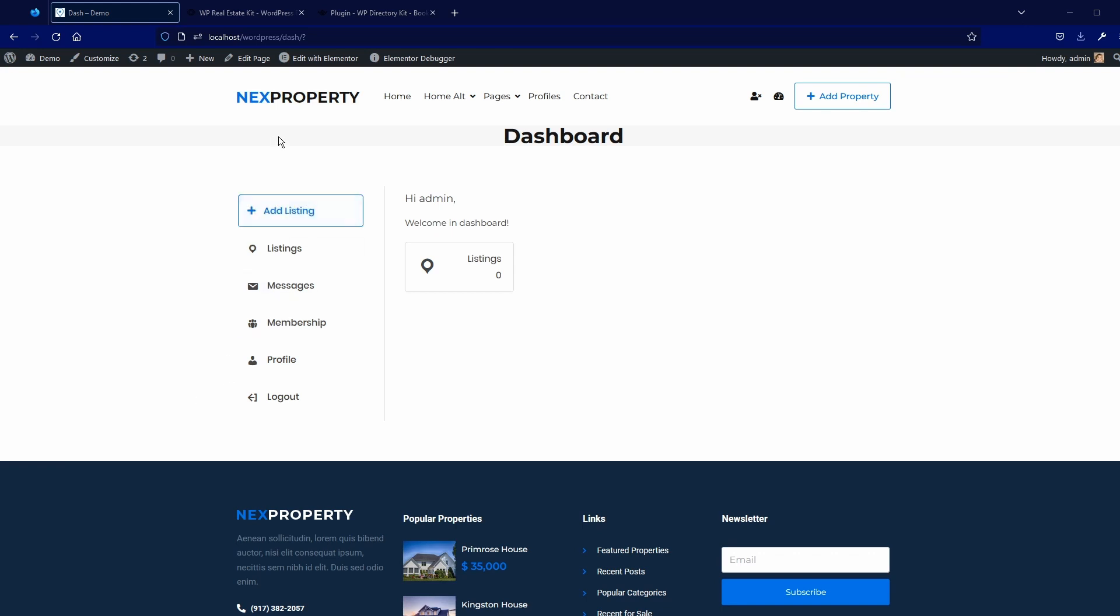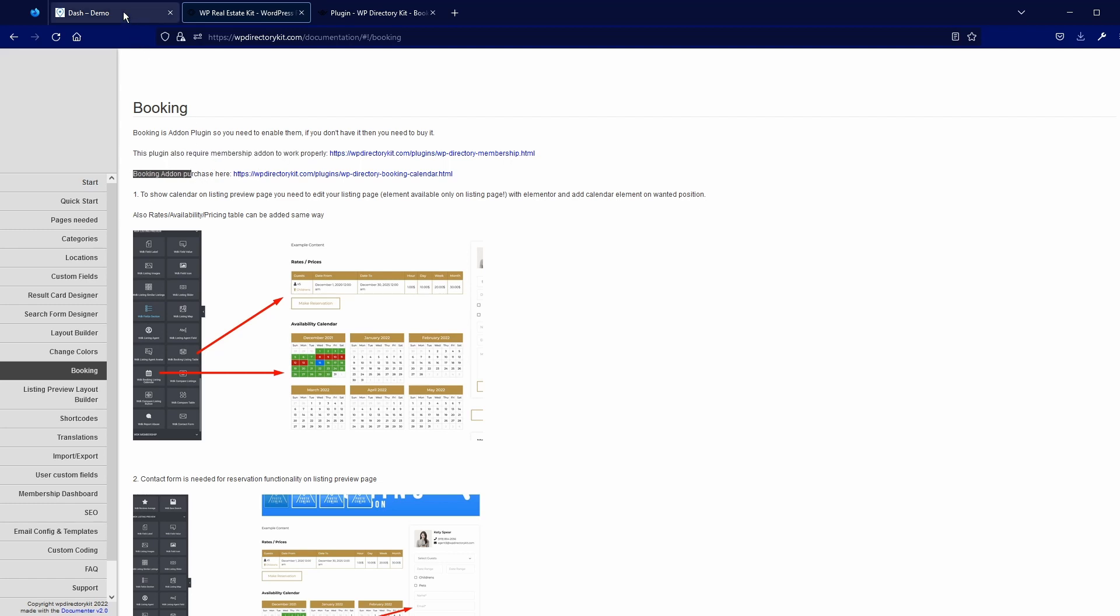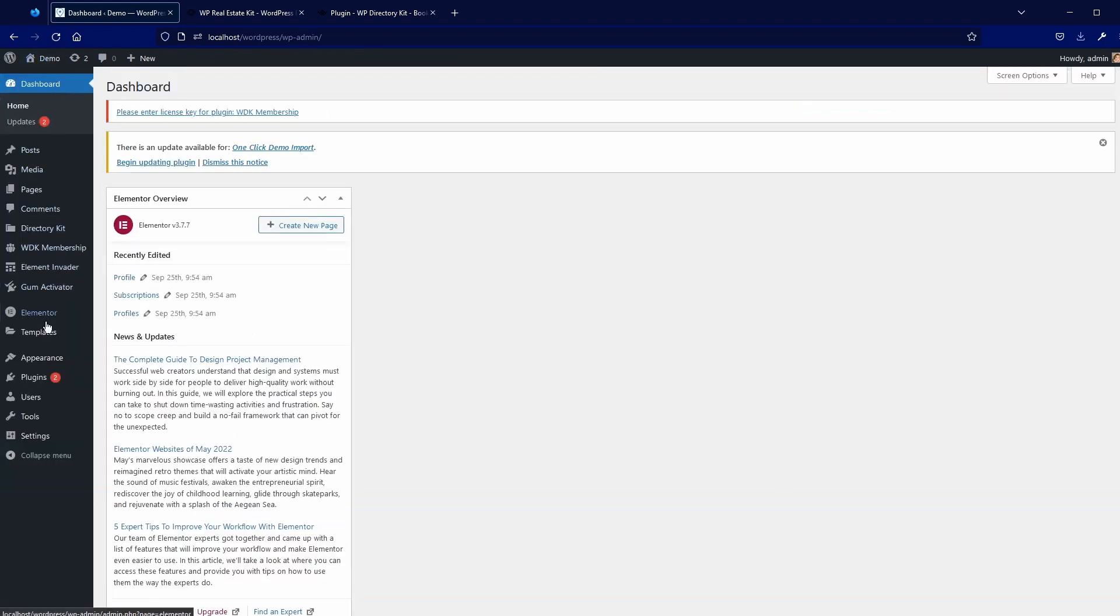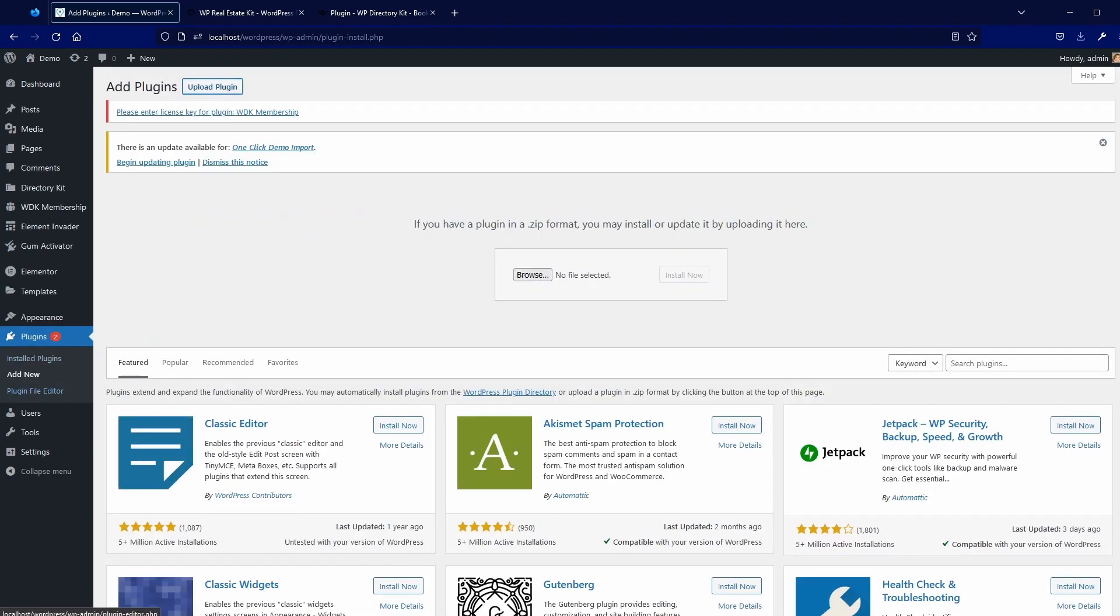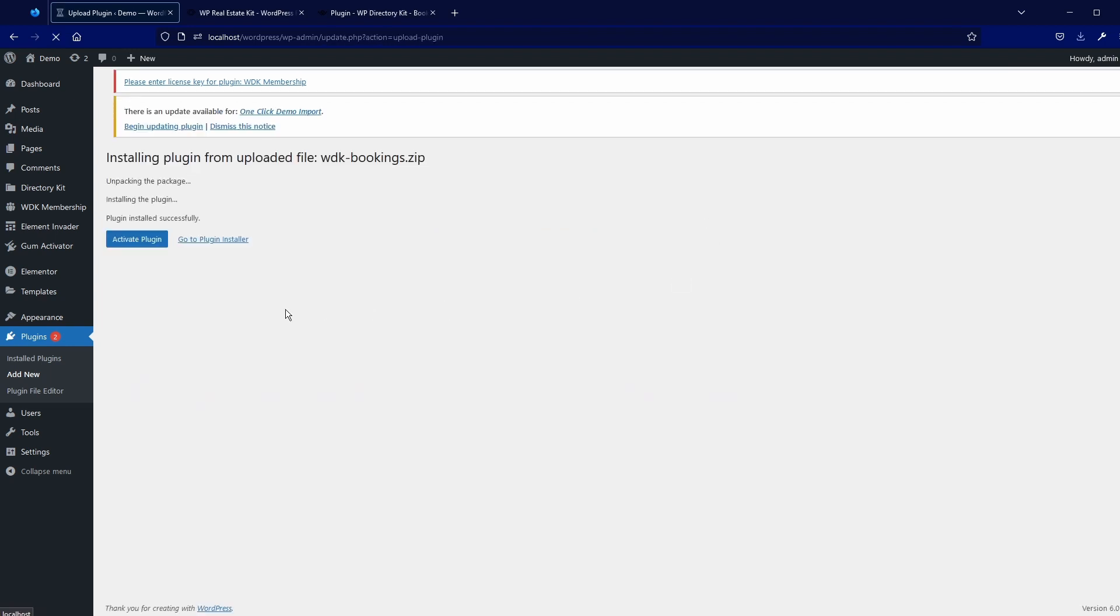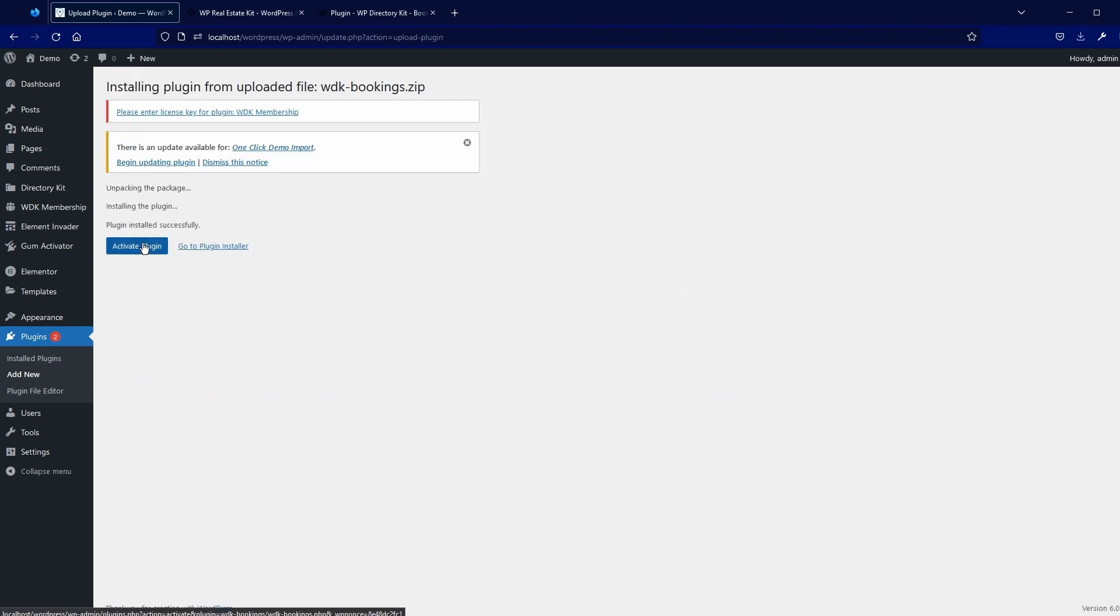After that, if you follow documentation, you need to install Booking add-on. So again, go to plugins, add new, upload. I will now choose Booking. I just drag and drop, but you can browse and select it and then click install now. Let's activate plugin.